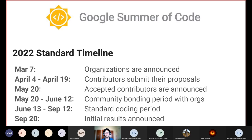On March 7th, the mentor organizations are announced. From April 4th to 19th, contributors can submit project proposals. On May 20th, accepted contributors are announced and paired with mentors. From May 20th to June 12th is the community bonding period, where you're encouraged to interact with your mentor and the open source community, explore the code base, and ask questions. We highly recommend staying engaged with your mentor during this period. From June 13th to September 12th is the standard coding period, where students code away their summer trying to complete the project per their own set deadlines.